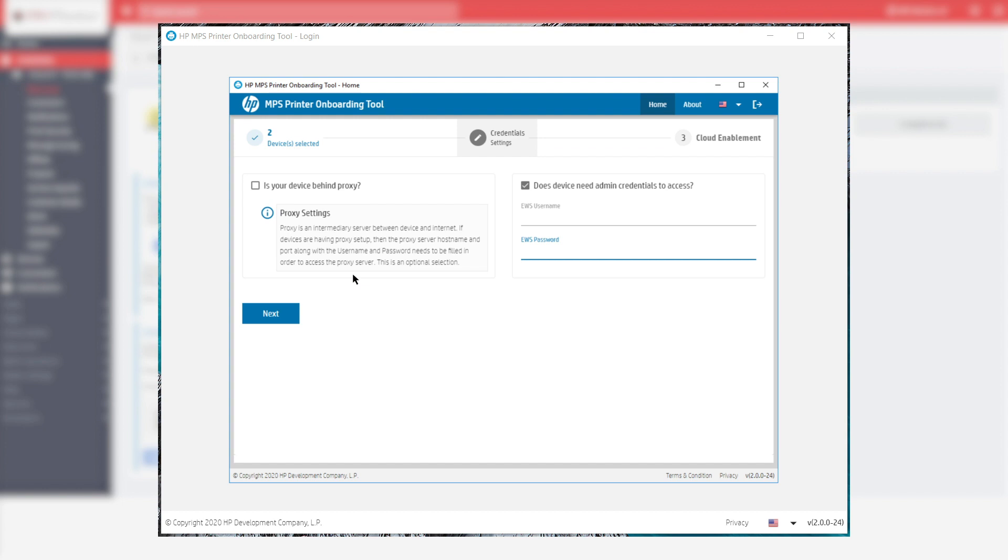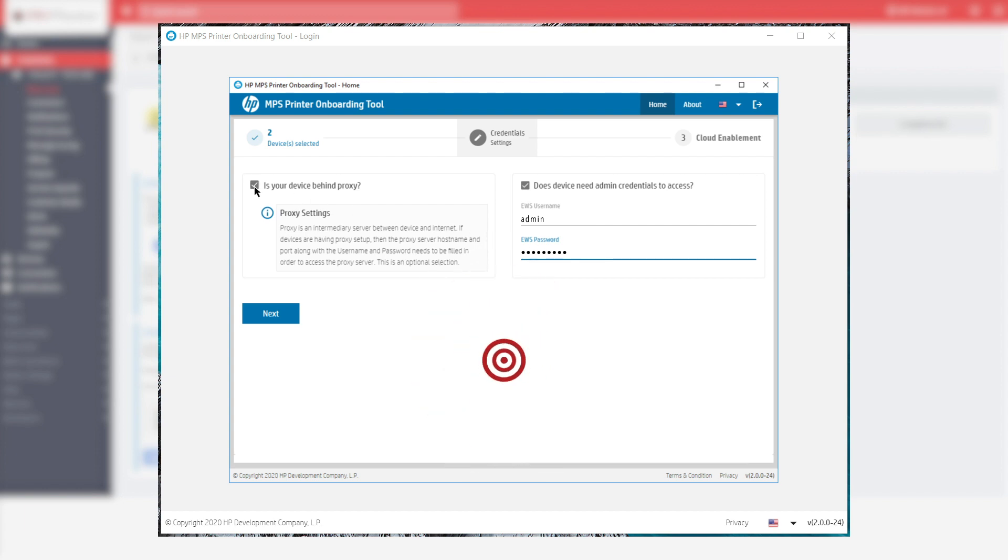Enter the credentials to access devices and those for your company proxy to allow internet access. If you are currently doing the onboarding on your network but you will transfer the devices to the customer's network afterwards, you will have to check the proxy configuration again. Remember that devices must have constant access to the internet from the customer's network.